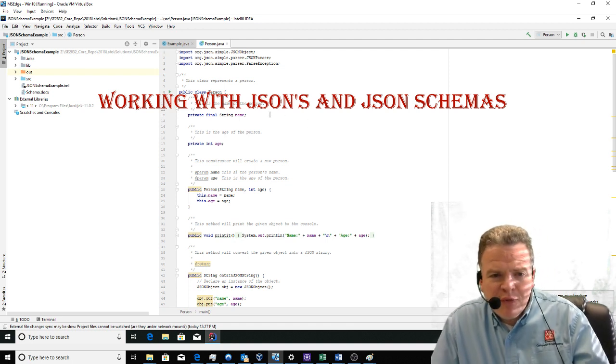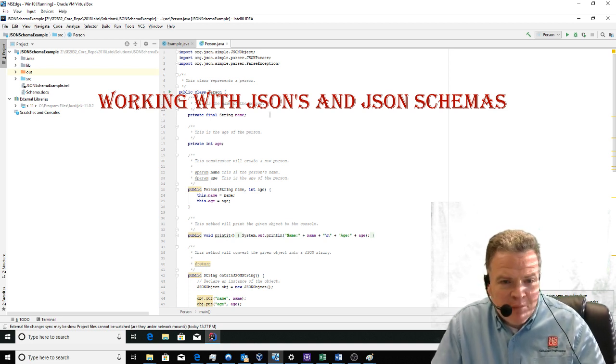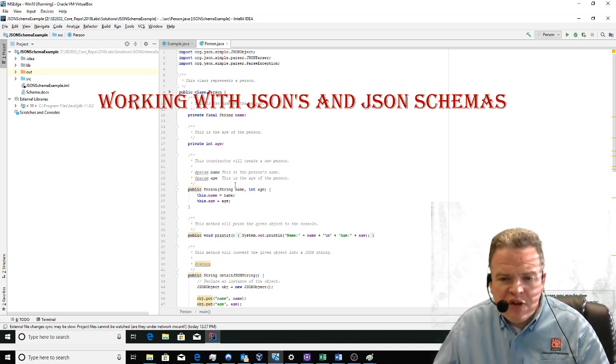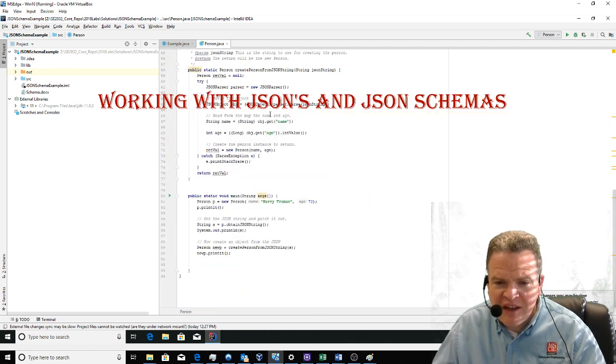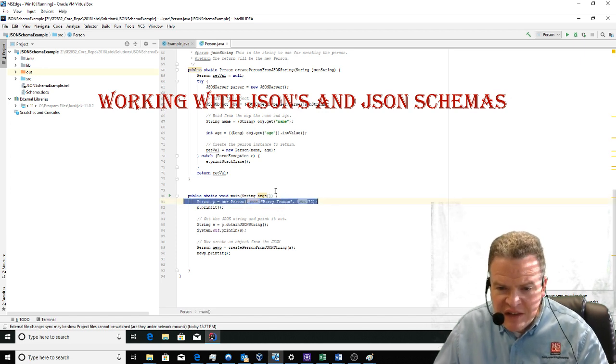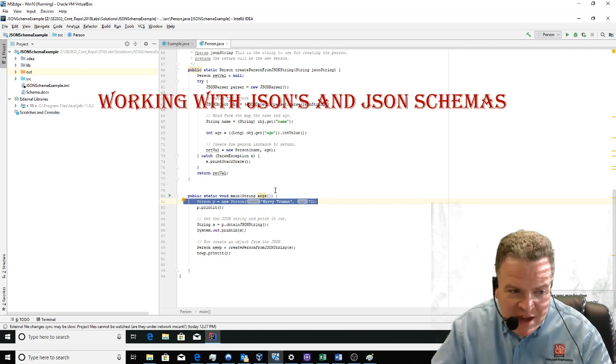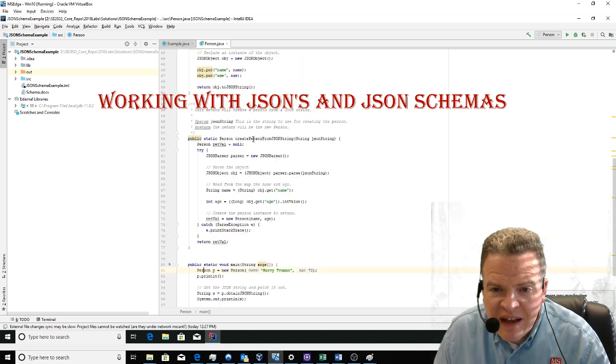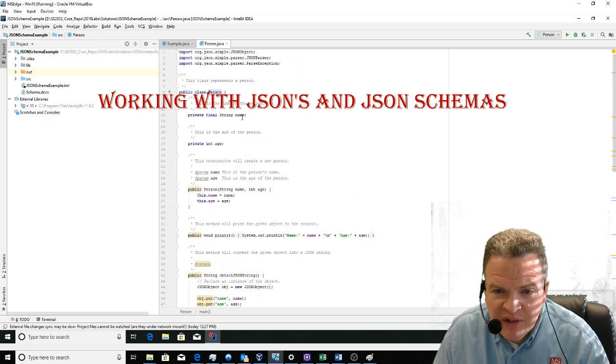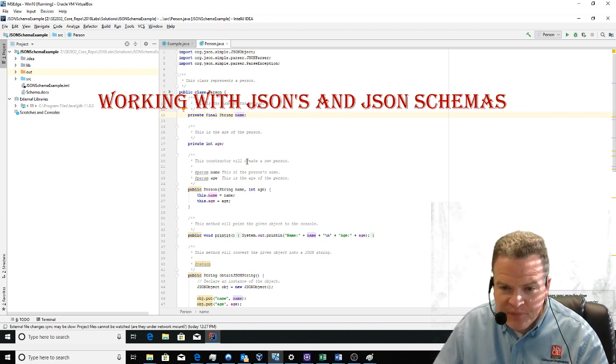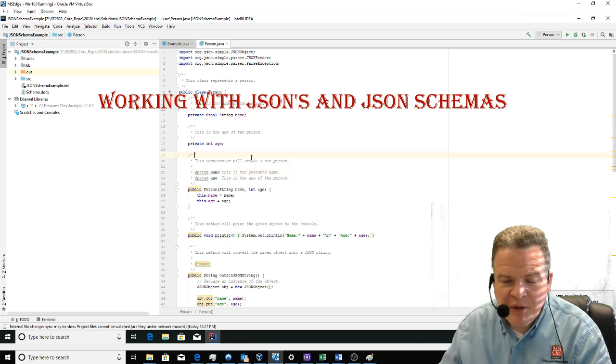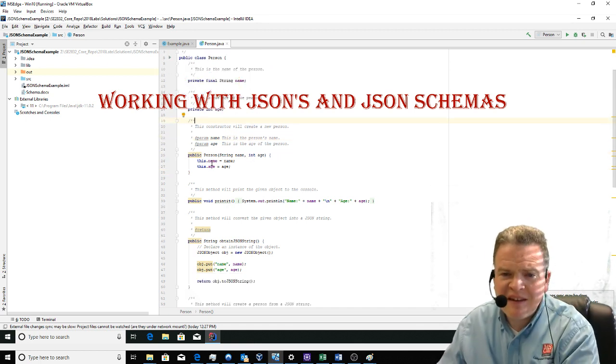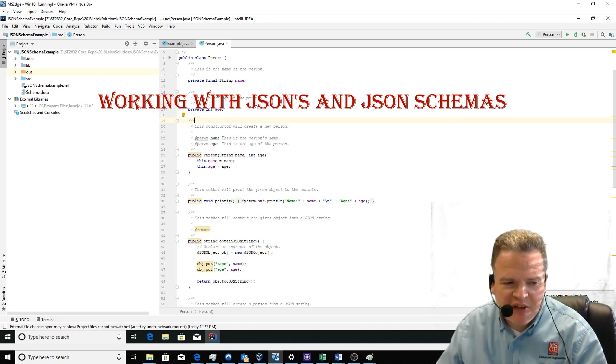We can now use this SimpleJSON library to communicate information back and forth. For example, in this case, I have a main that declares an instance of a person with the name Harry Truman and age 72. The person class constructor populates the name and age with the appropriate values. There's a typo right there. The person's name gets set, the person's age gets set when the constructor instantiates the object.